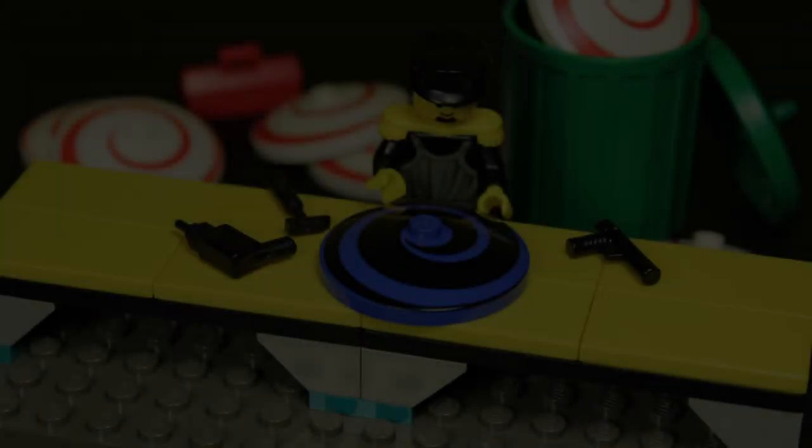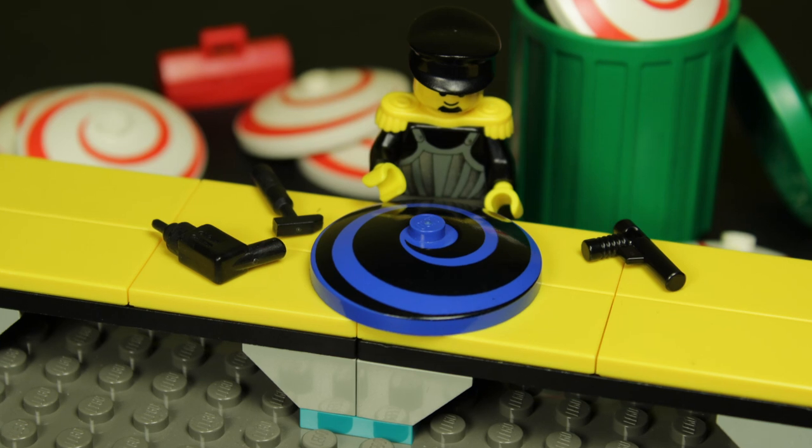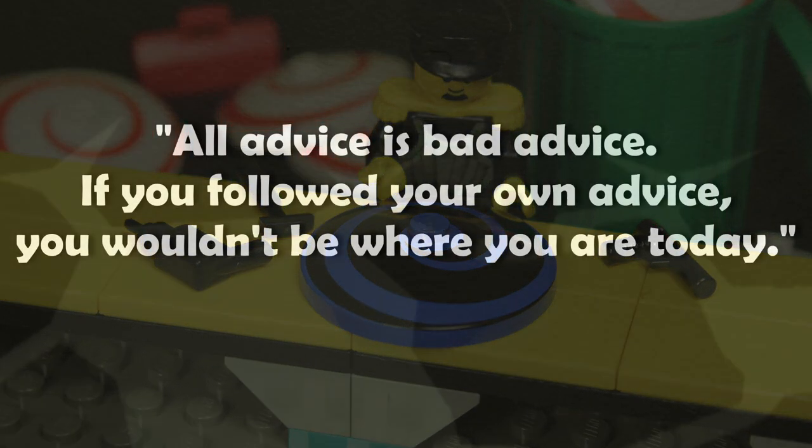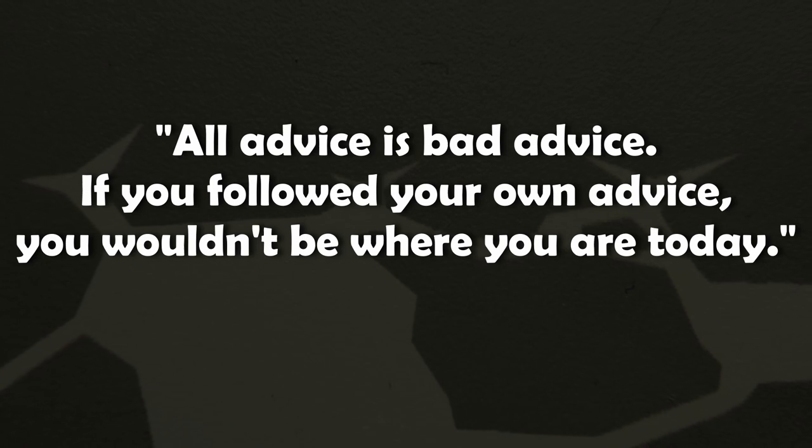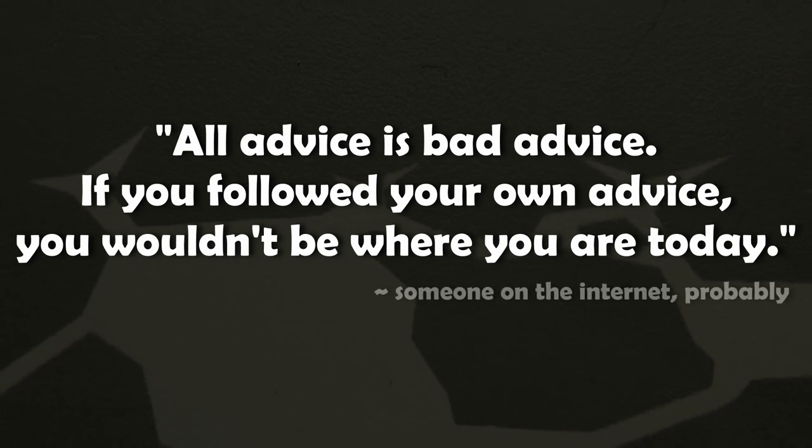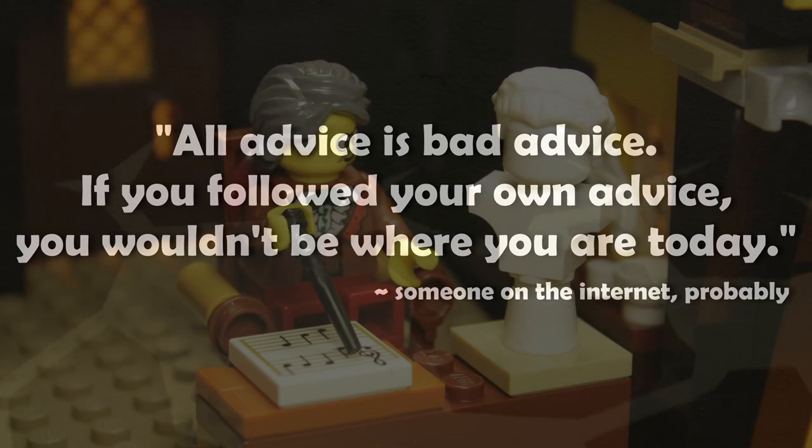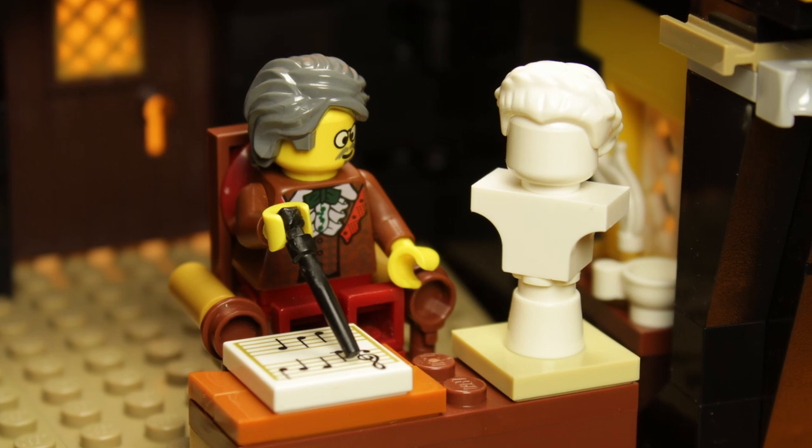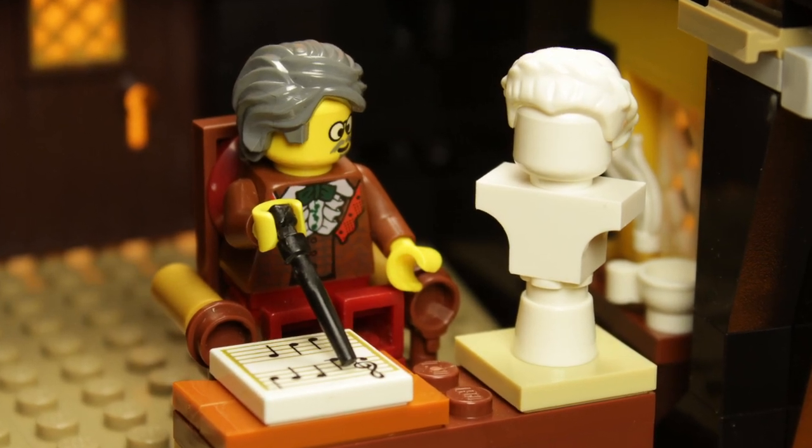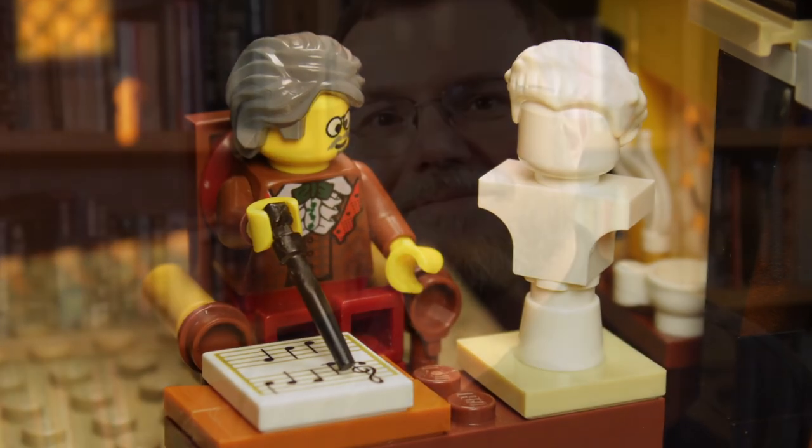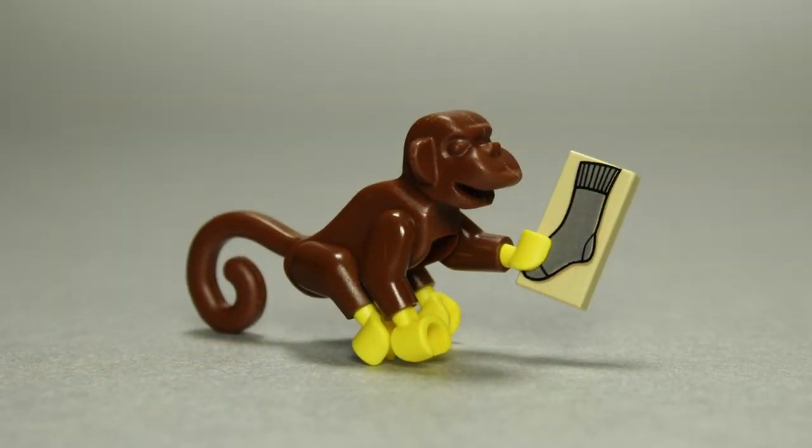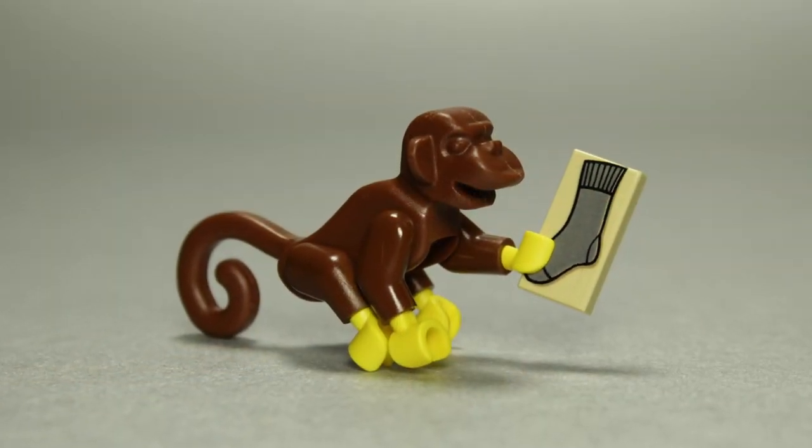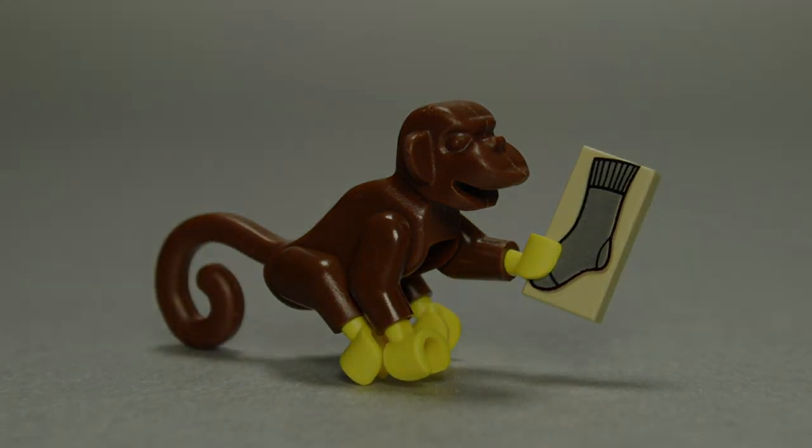As I started this little project, I was reminded of the phrase, all advice is bad advice. If you followed your own advice, you wouldn't be where you are today. Does anyone know who said that? I tried to look for someone to attribute the quote to, but I came up short. I thought it might have been Jeff Vogel, but I wasn't able to confirm. Anyways, this is how I make my videos, and I can assure you that everything in here is bad advice.